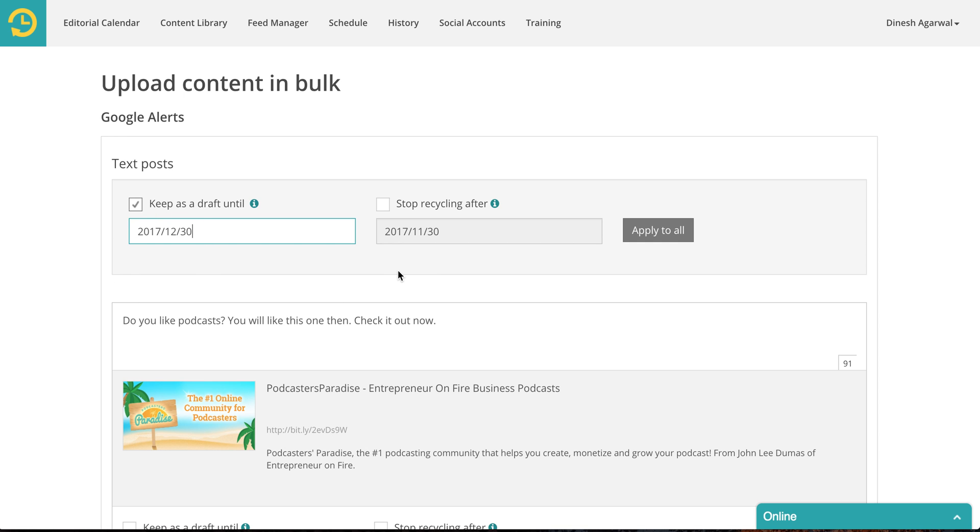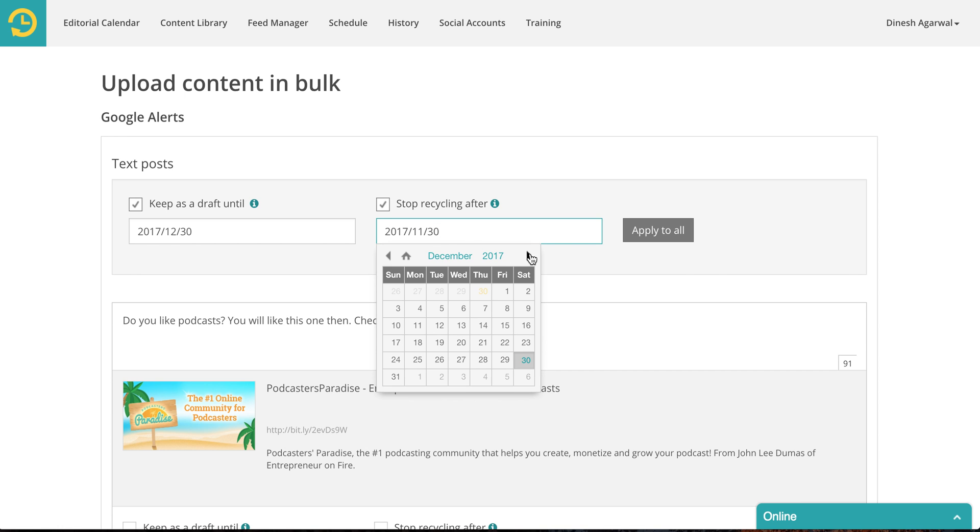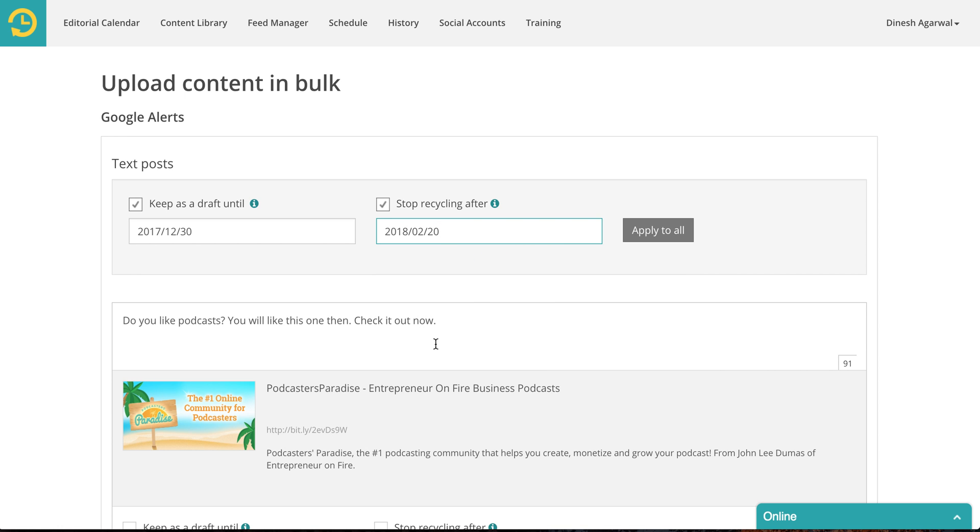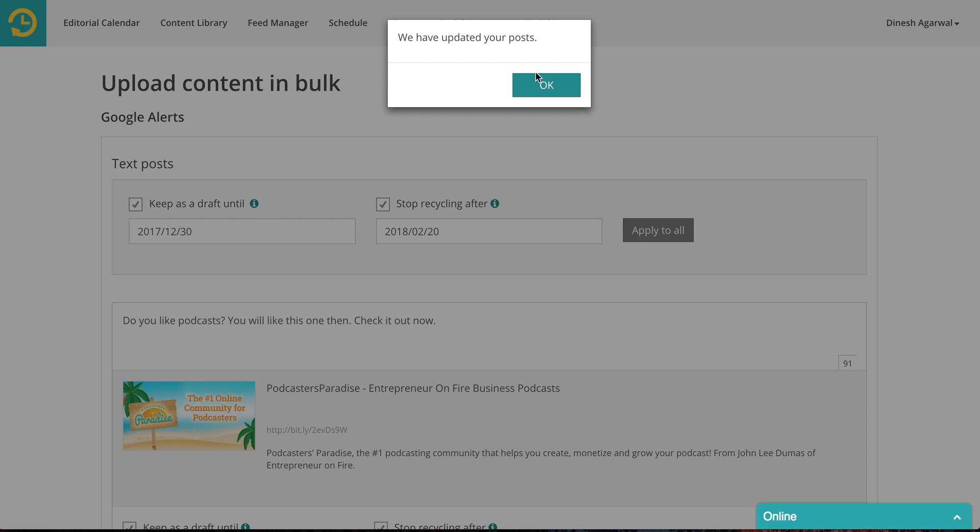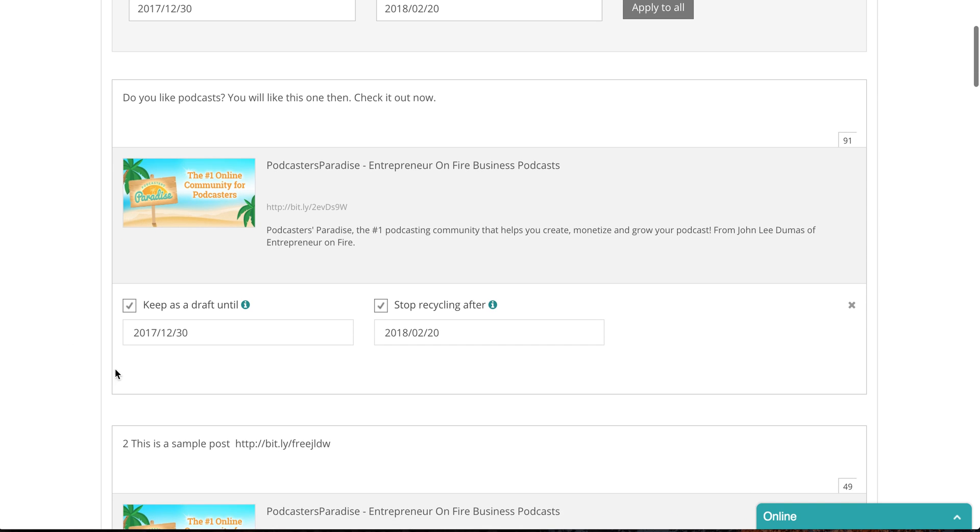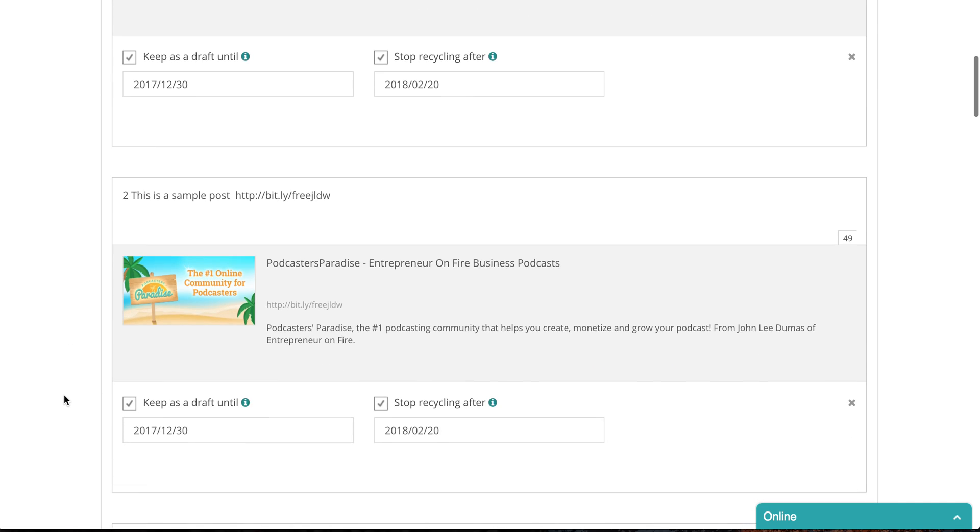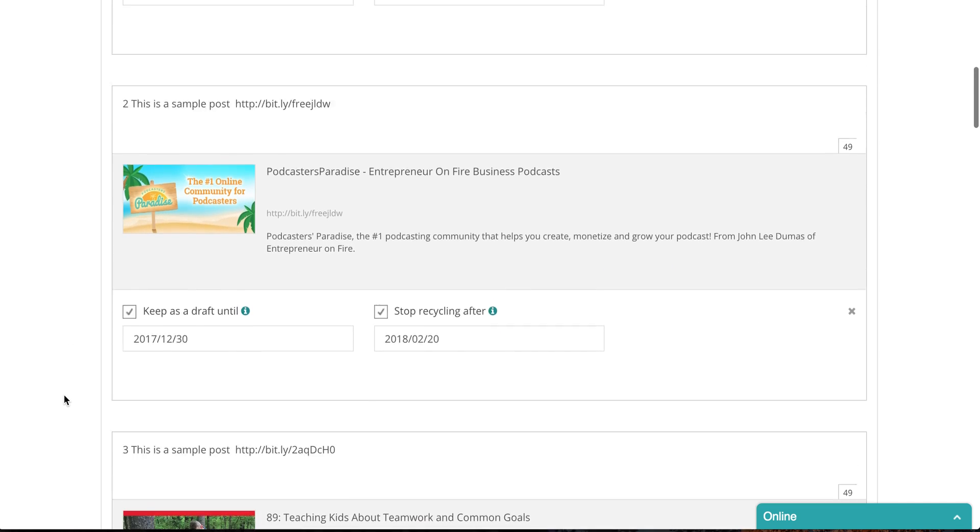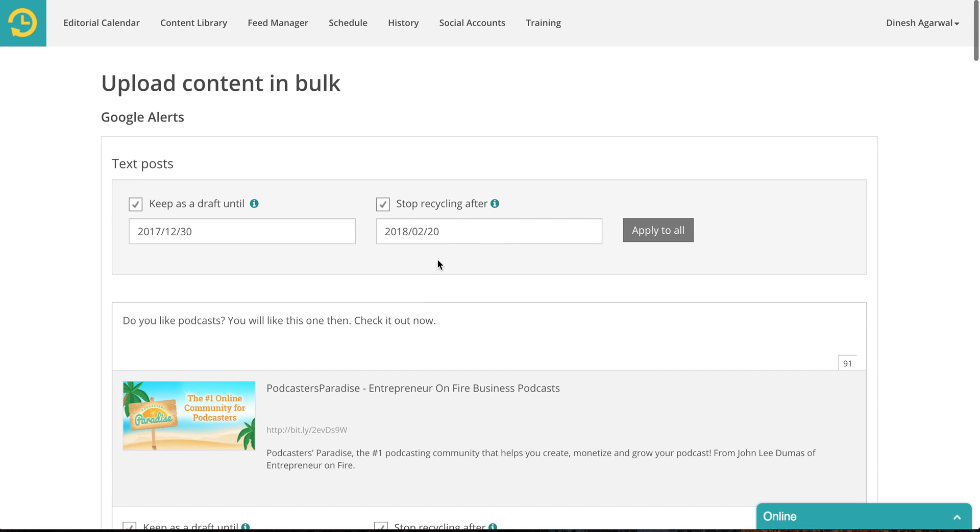Then if you are promoting an event happening on let's say February 20th. Just remember it's not my birthday. So if it was February 20th then apply to all. Everything got updated as you can see here. So this comes in handy when you are promoting an event. Updates relevant to that event should not go out once that event has been held. Right?